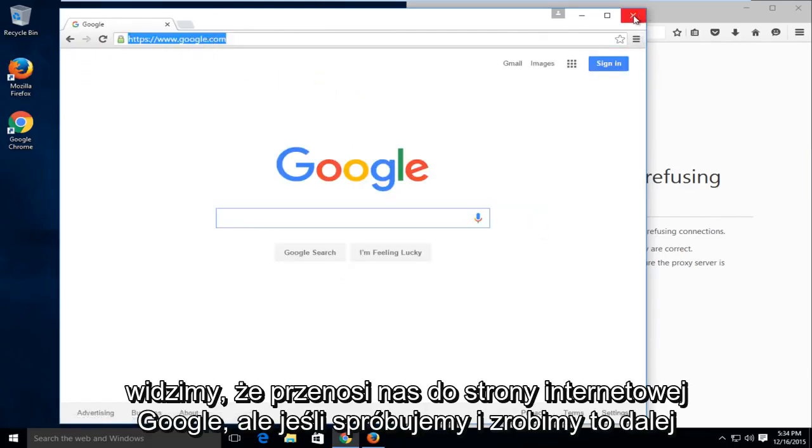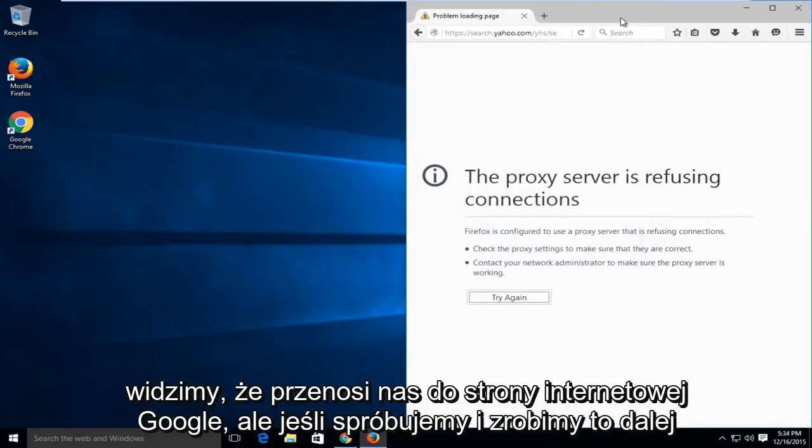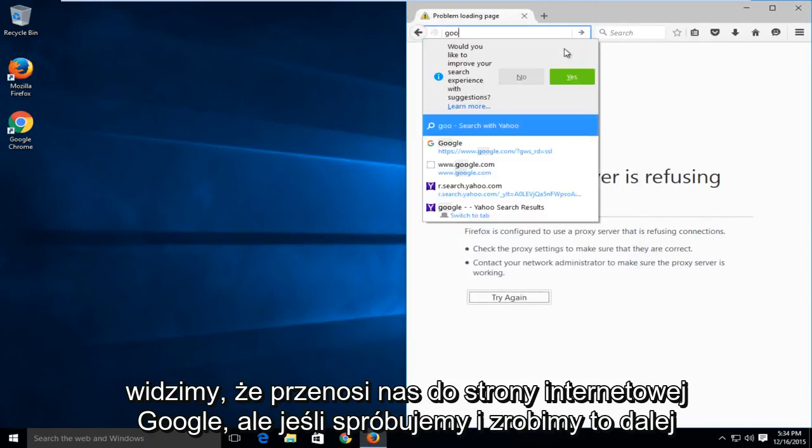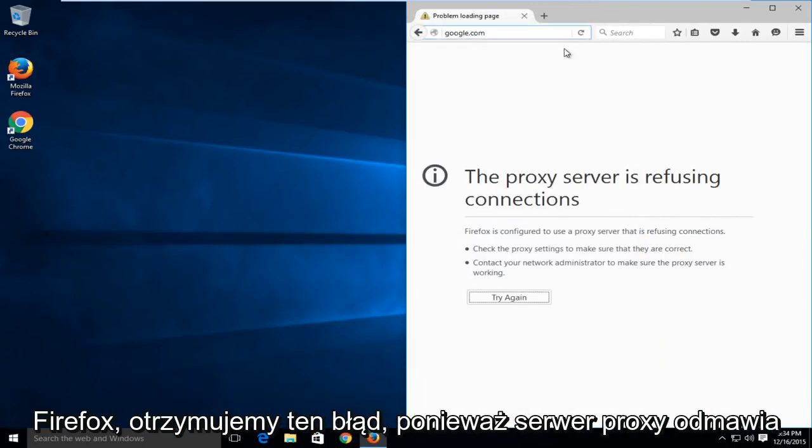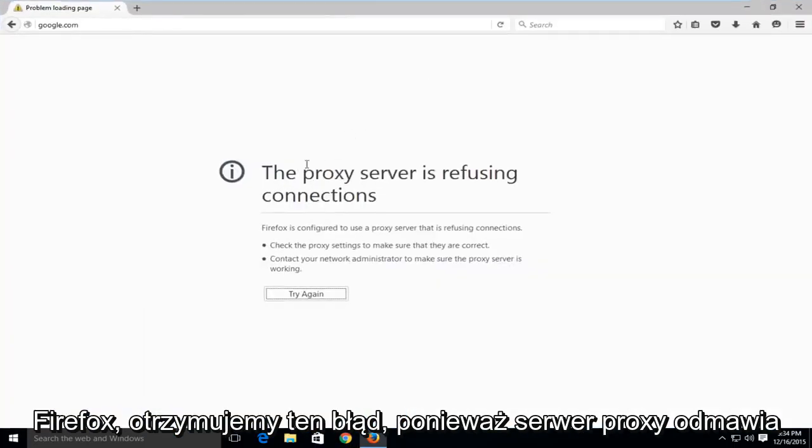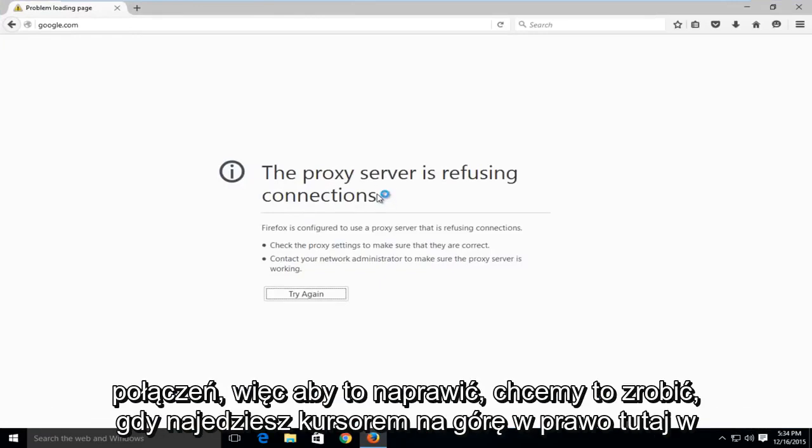we see it takes us to the Google web page, but if we try and do this on Firefox, we are getting this error here saying the proxy server is refusing connections.